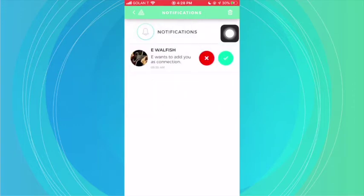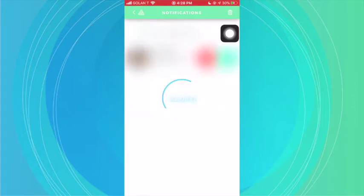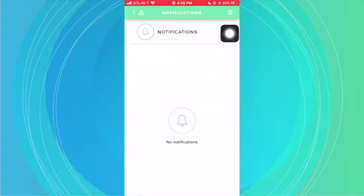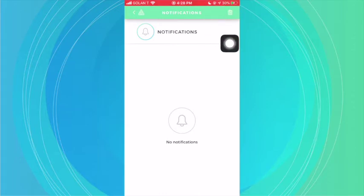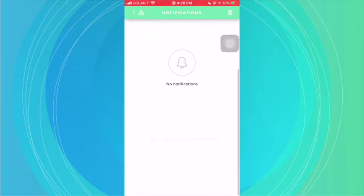All you need to do is click on either the X or the check button. So if I click on check, that means I'm accepting that request, and all the requests are then gone. When you click on the little trash can, it will delete all of your notifications, but it will always keep your notifications having to do with connection requests and circle requests.